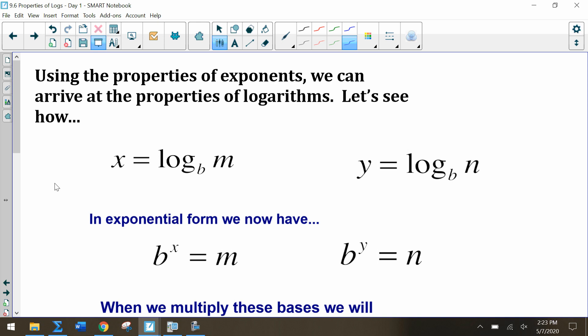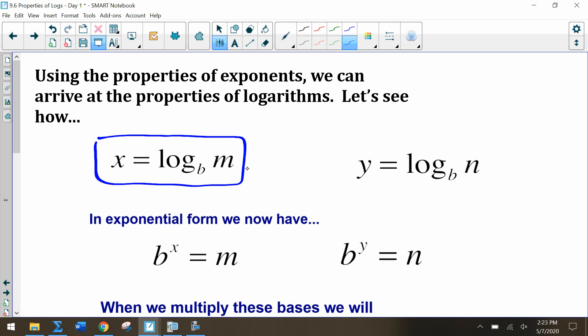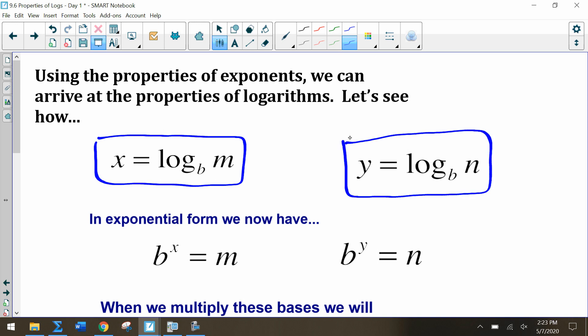For this slide you don't have to write it down, but you should follow along, and I'll tell you when to list the properties. Let's have these two equations: x equals log base b of m, and y equals log base b of n. We can rewrite each of these in exponential form: b to the x equals m, and b to the y equals n.